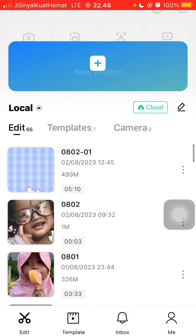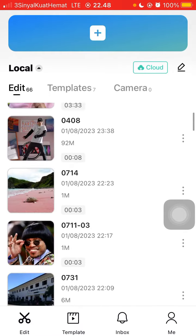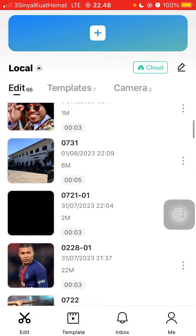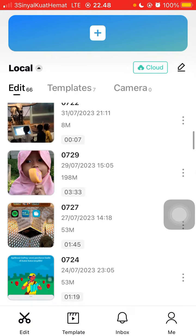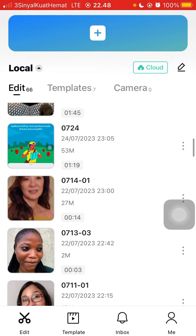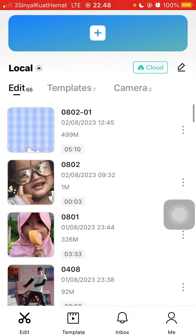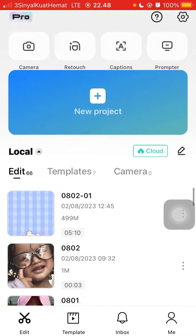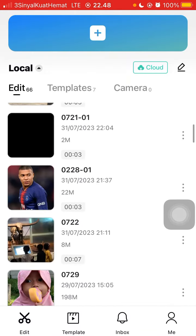You can tap on your project and select your videos or photos that you'd like to edit. For example, I'm going to open my project.